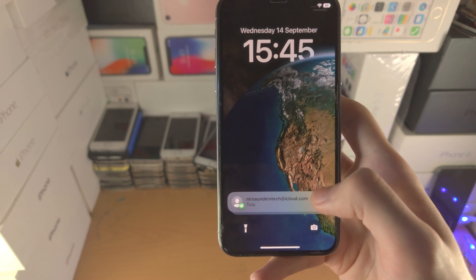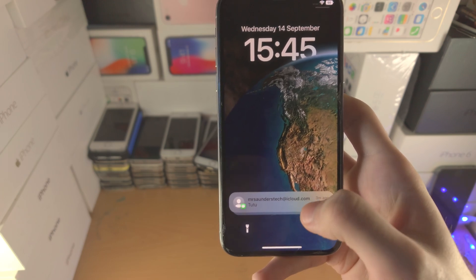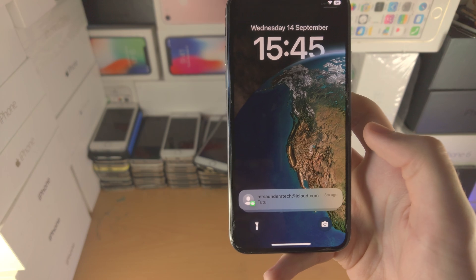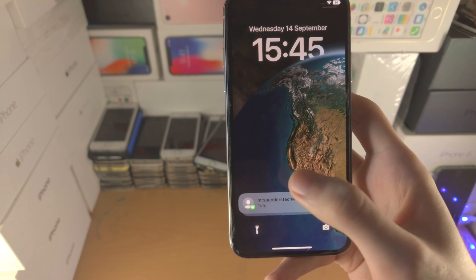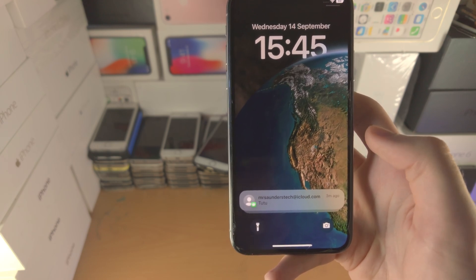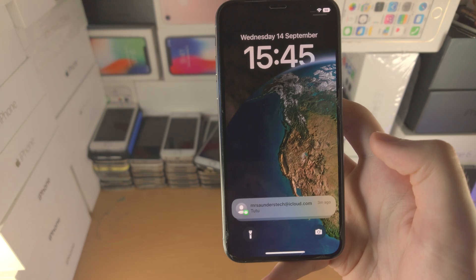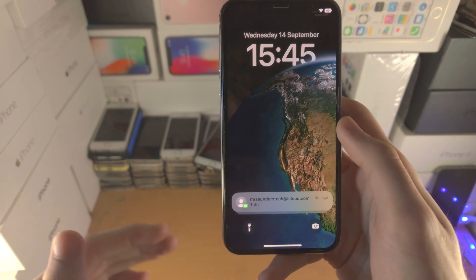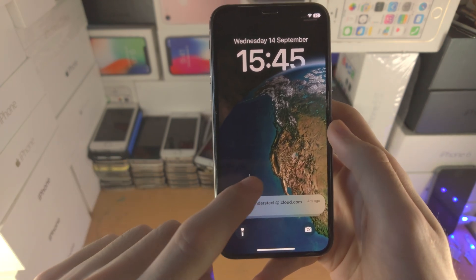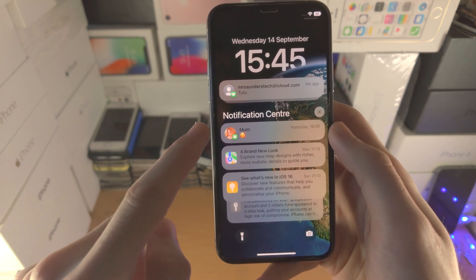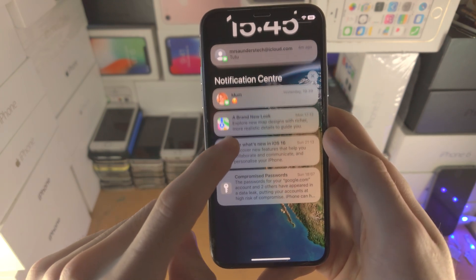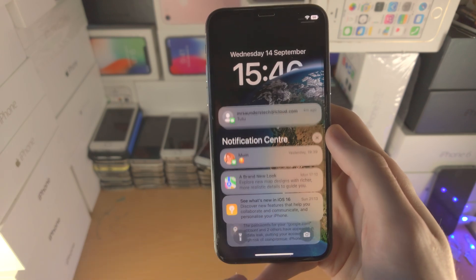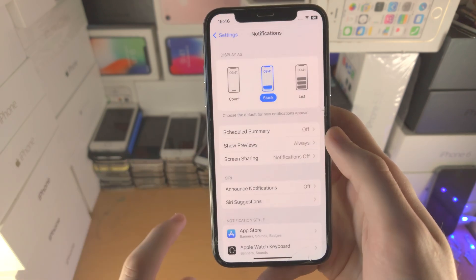These new notifications will not show up if you lock your device and then unlock it again. To view the notifications which are hidden, you're going to slide up like so, and now we have the notification center. If you slide across you're going to see all of these notifications right here.